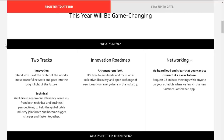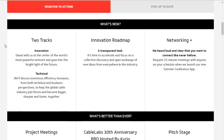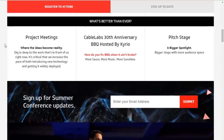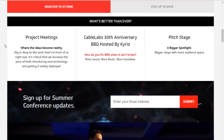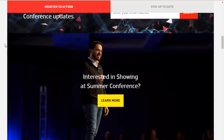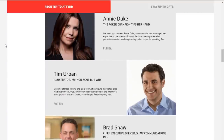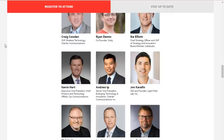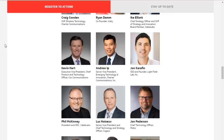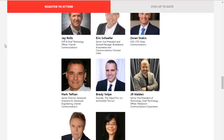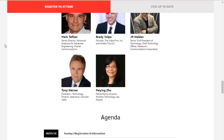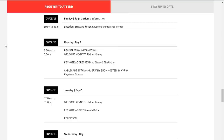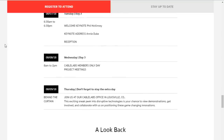CableLabs member companies and vendors get together and really talk about new technologies and what's happening in the cable world. There'll be keynote speakers, featured speakers, and a lot of seminars and talks going on. I'll be talking about proactive network maintenance at the show. If you go to the CableLabs website, there is an agenda. I highly recommend going to the show.